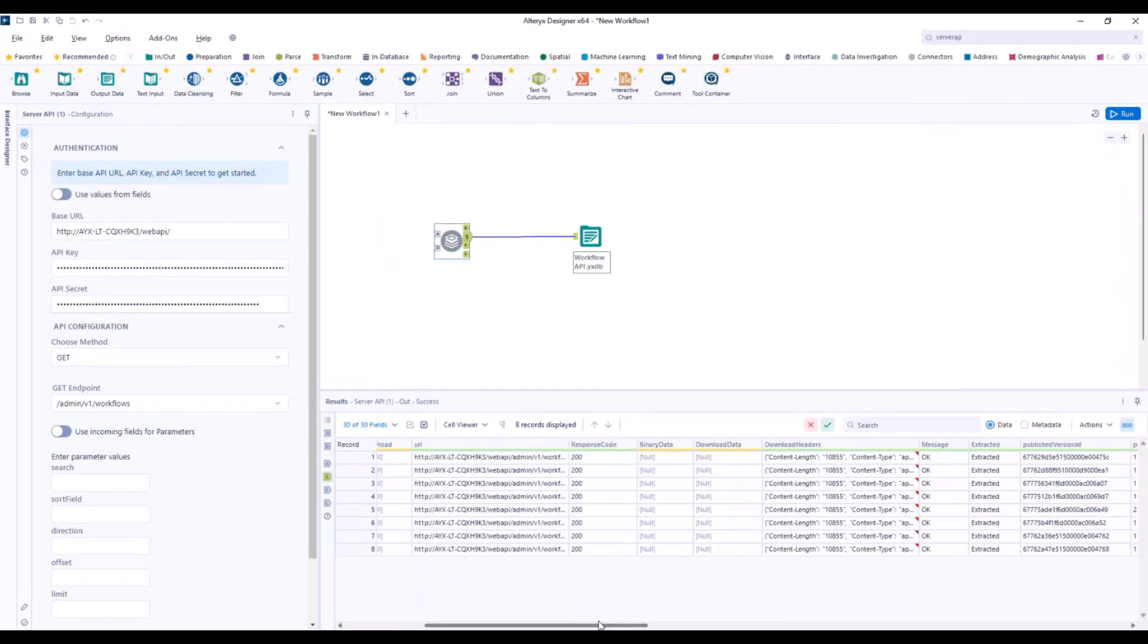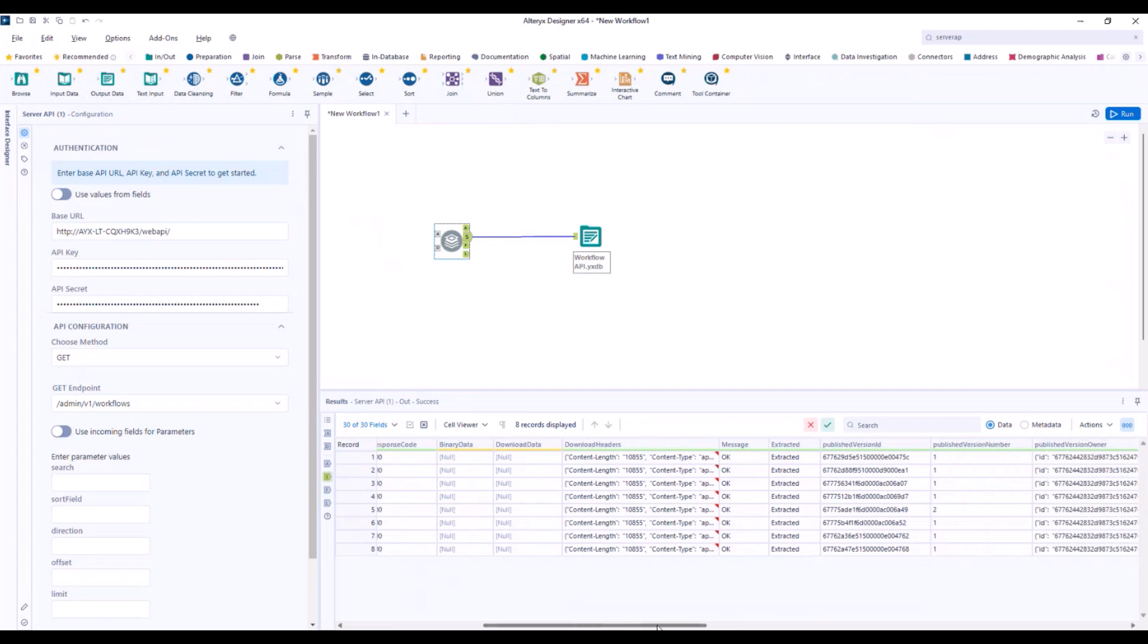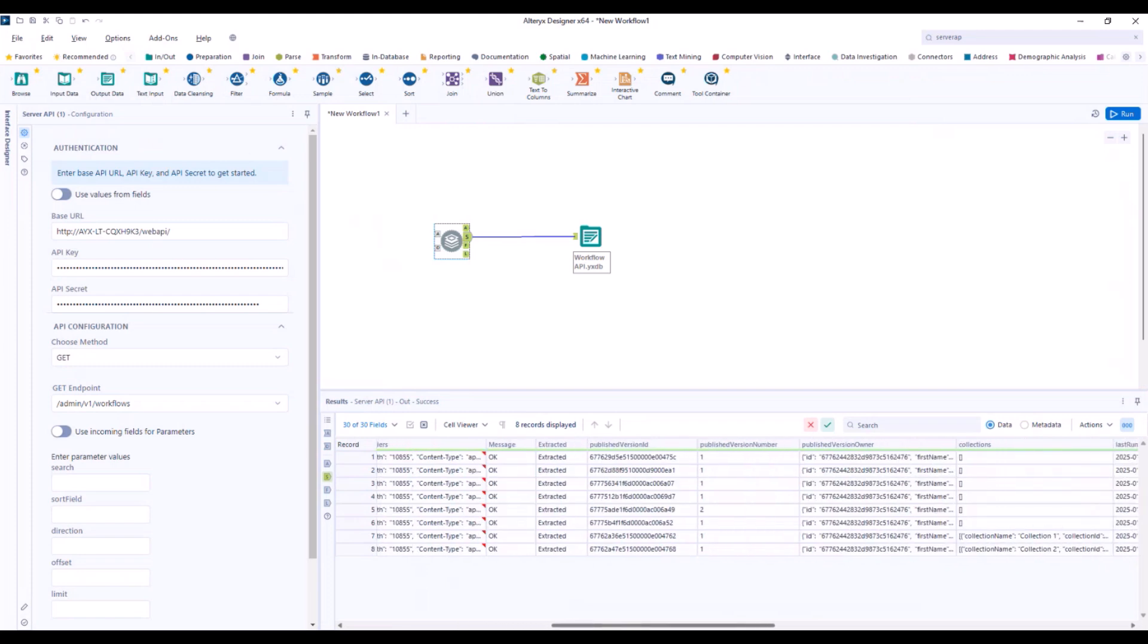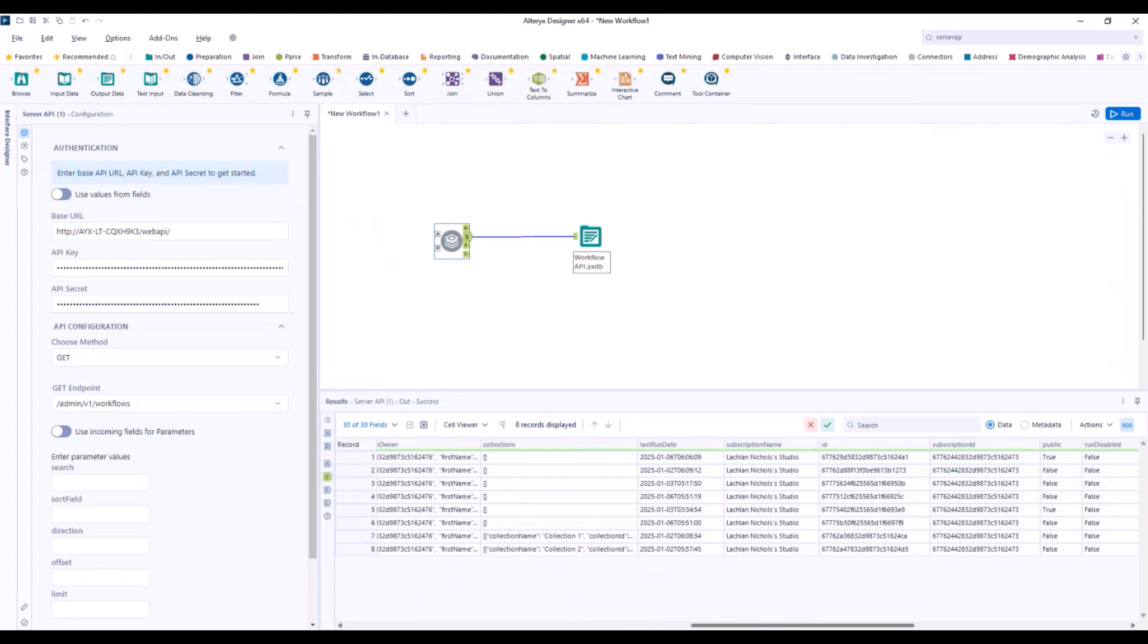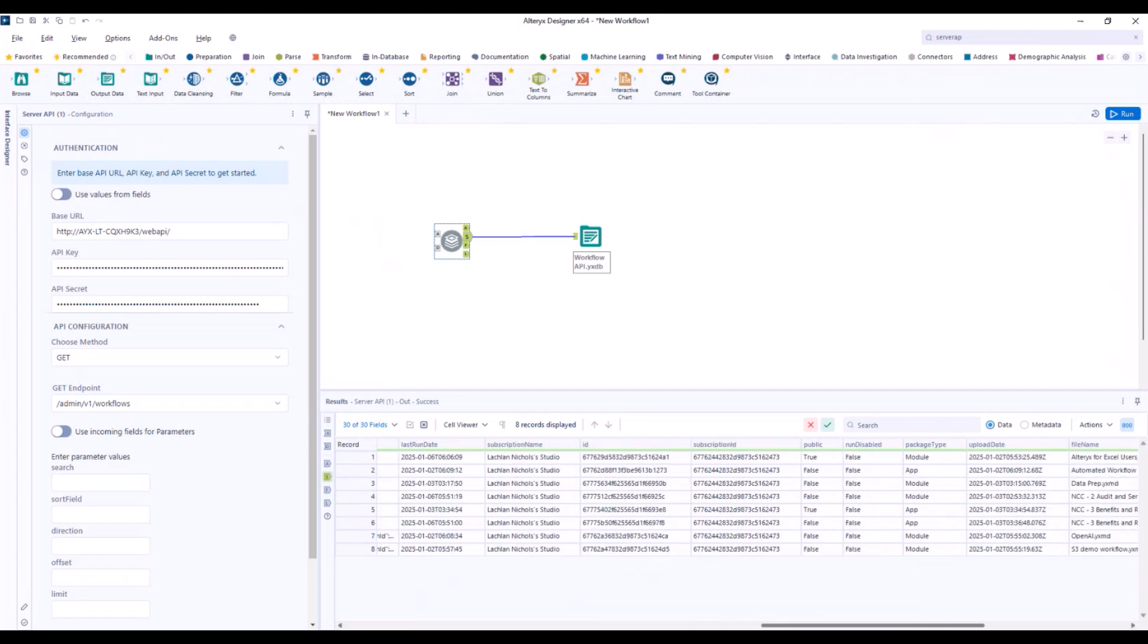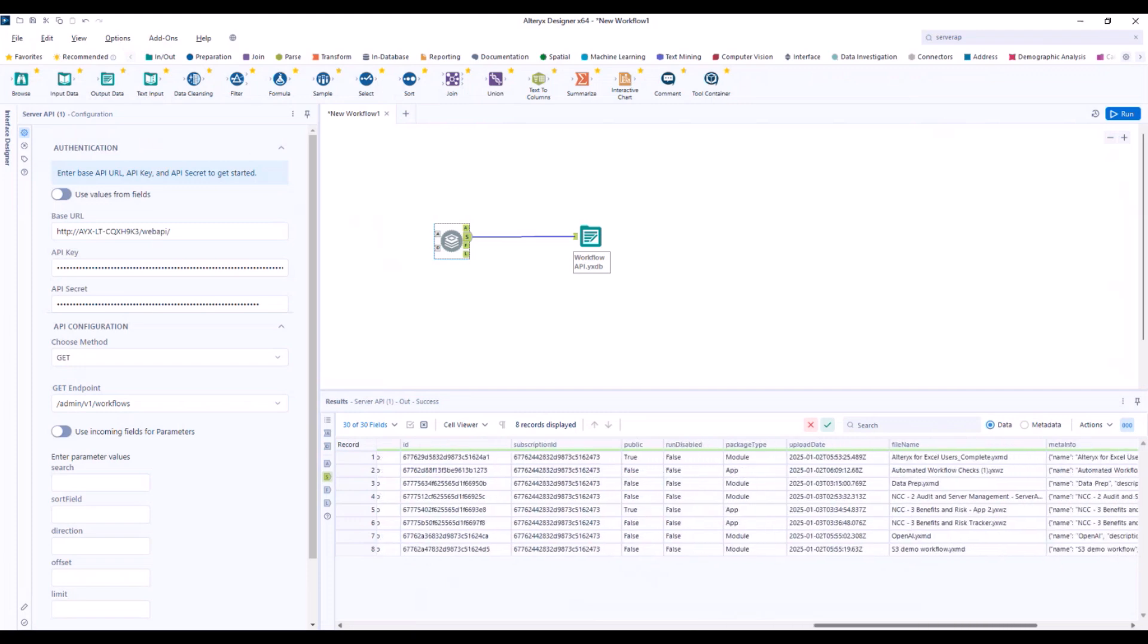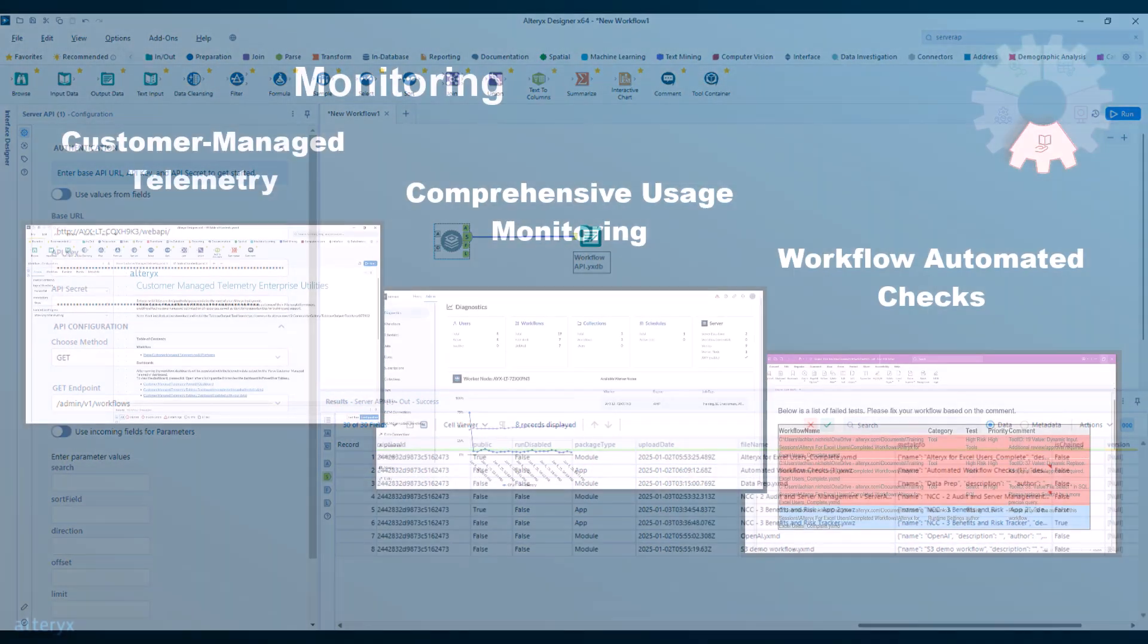You can also set up alerts and email notifications for workflow management, such as adding or deleting workflows if a job run exceeds a certain threshold. This can help you address potential issues before they impact your operations.